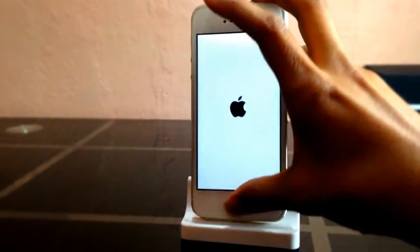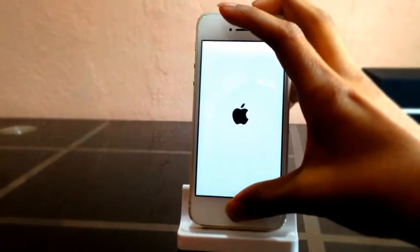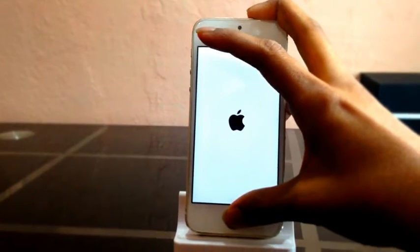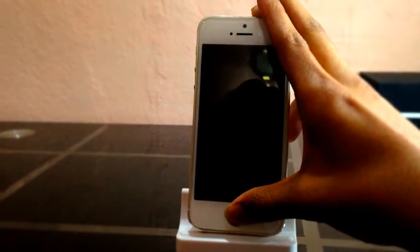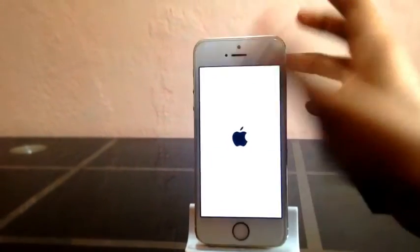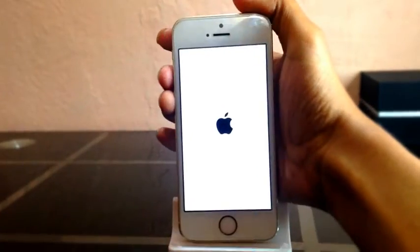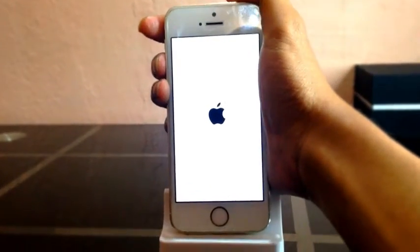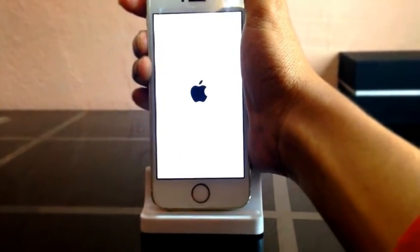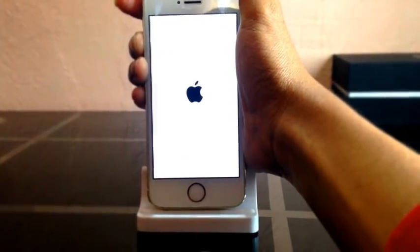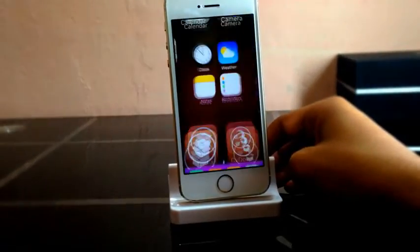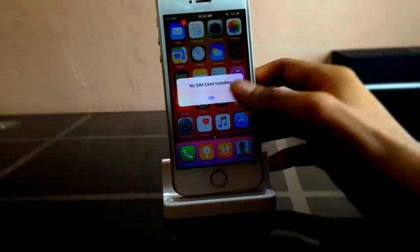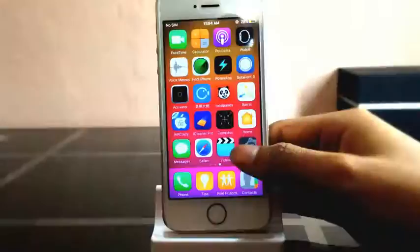First, hold the home button plus power button simultaneously until it goes to a black screen. Now release your fingers and let it boot in non-substrate mode. After booting up, unlock your device.